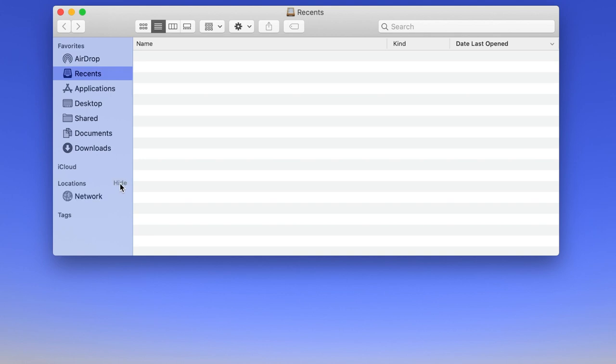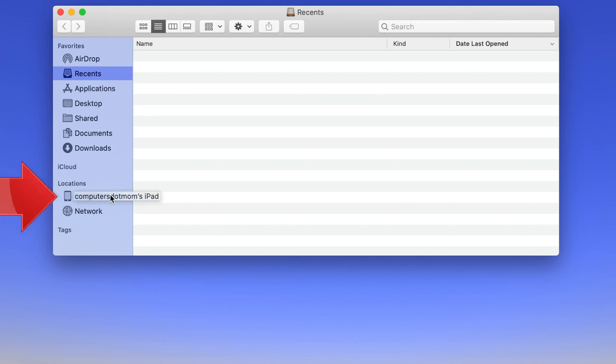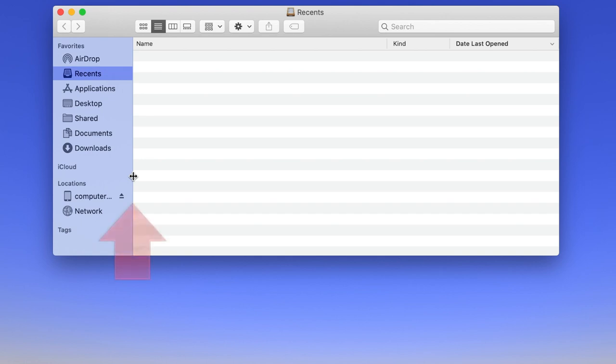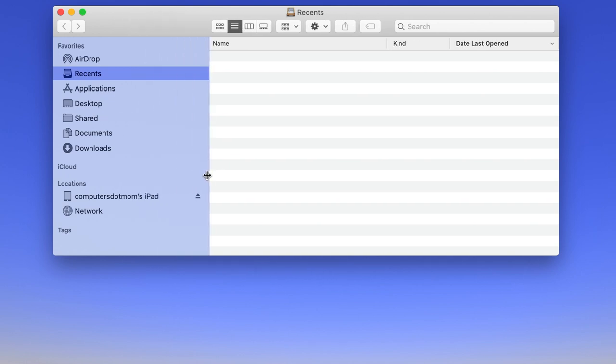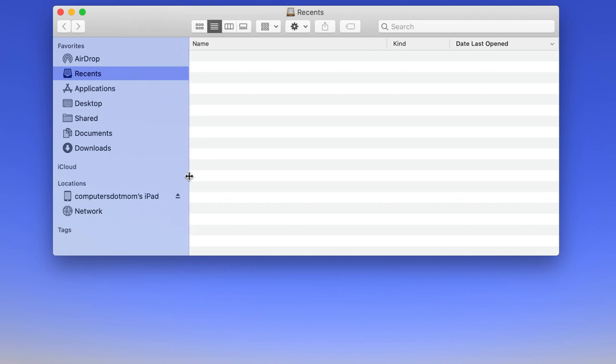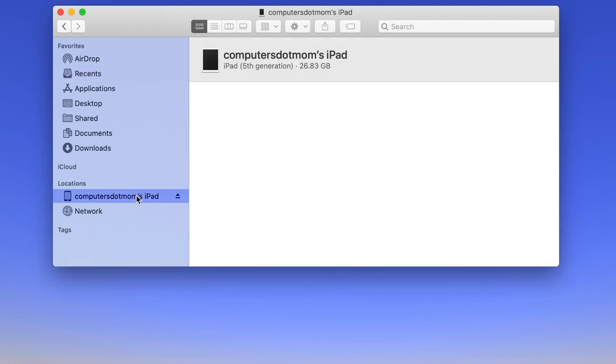Now you can see the devices connected to your Mac or on your network. If you still don't see your device, check that the cable is plugged in properly on both ends and that the device is unlocked. Now I can see that the device is connected, but the name is cut off. To see the whole name, point to the border between the sidebar and the main part of the finder window right here. When your mouse pointer becomes a double-headed arrow, click and drag to widen the sidebar so you can see the full name of the device. Now click on the device in the sidebar to select it.